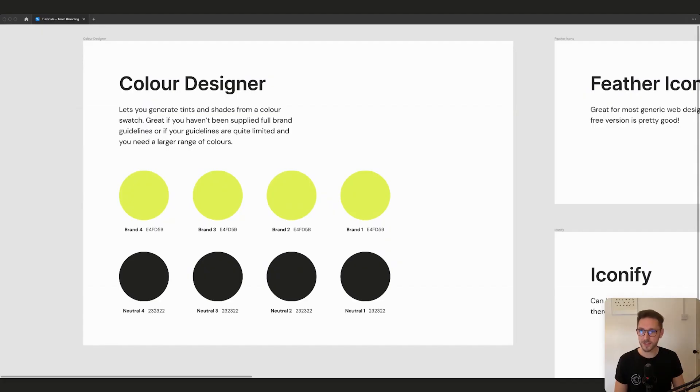What's up YouTube, welcome back to the channel. Today we're going to do a quick one on web design and five plugins that we use every day in our web design projects. We've got Color Designer for generating tints and shades, Feather Icons and Iconify for icons, Lorem Ipsum for wireframe copy, and Content Reel for generating dummy data like names, addresses, phone numbers, and avatars.